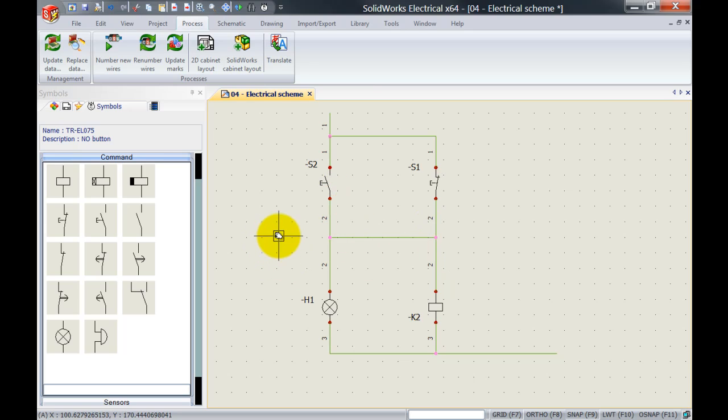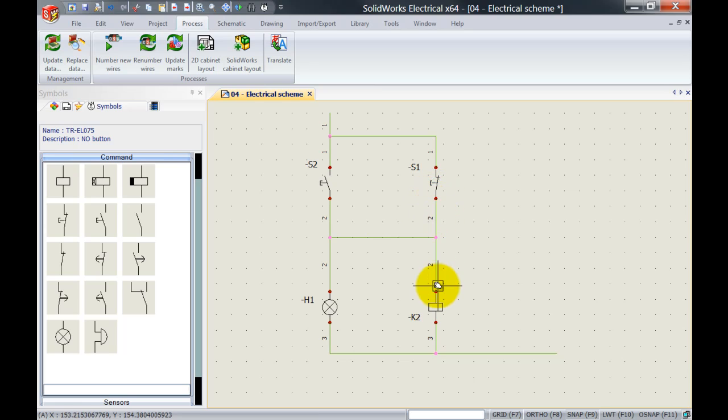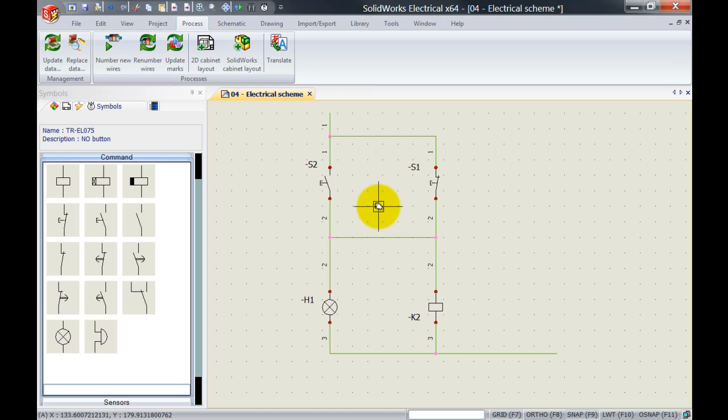However, this can cause a problem because we've got three wires leaving S1 going to all the other connections. So let's have a look how SOLIDWORKS Electrical actually connected these components together.